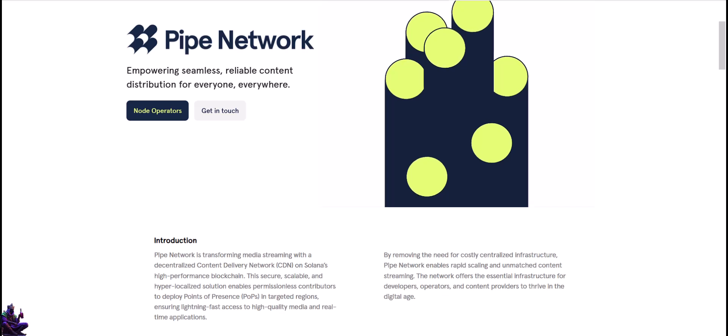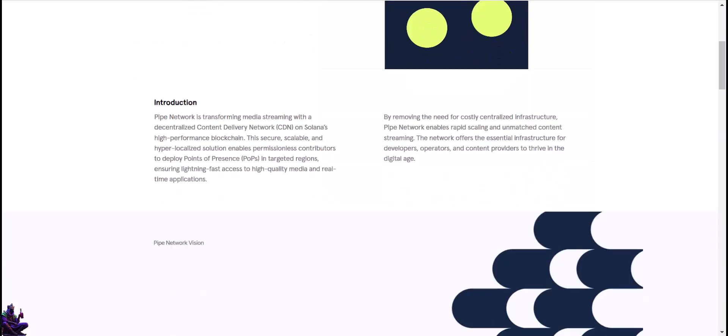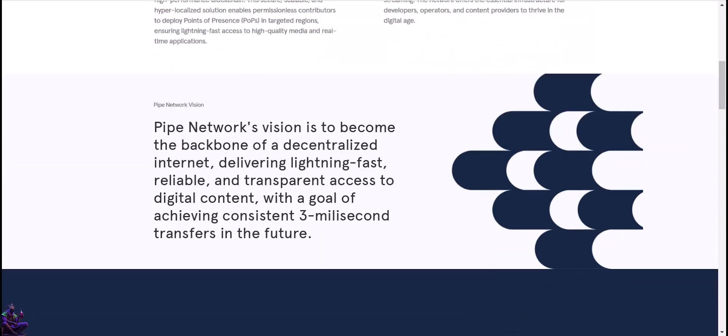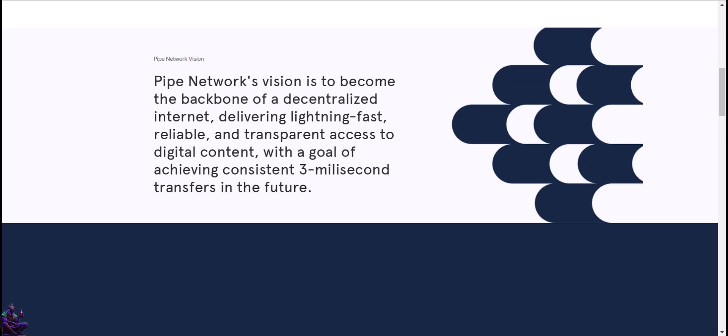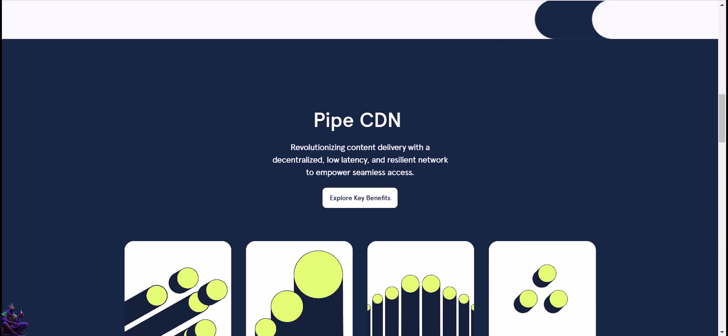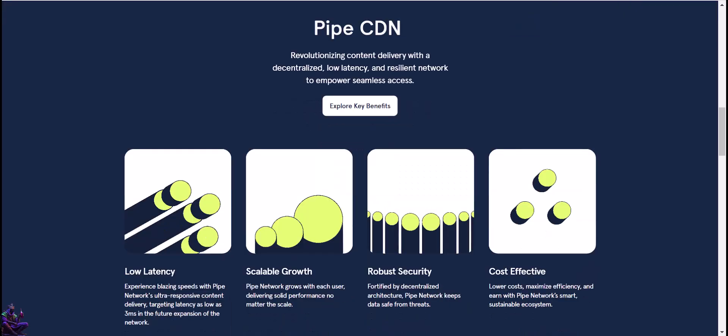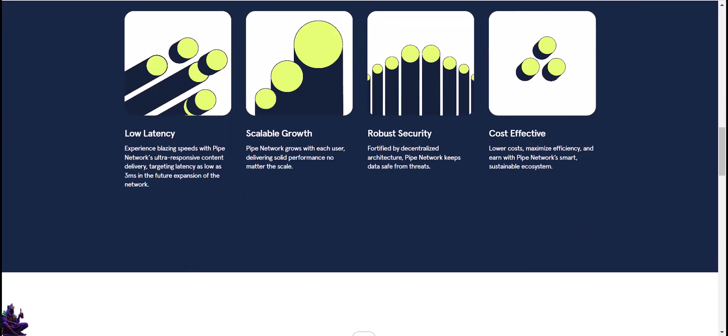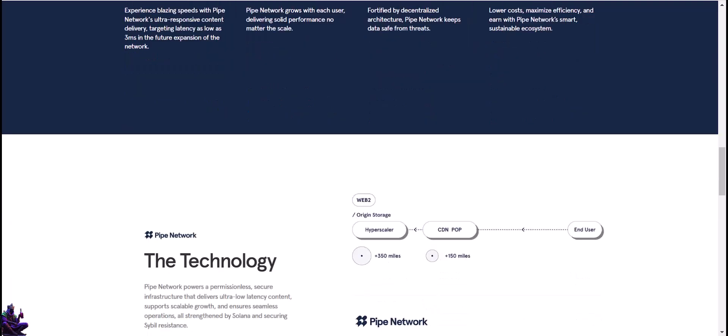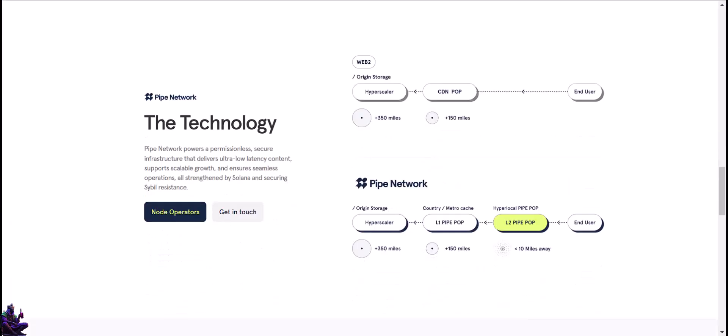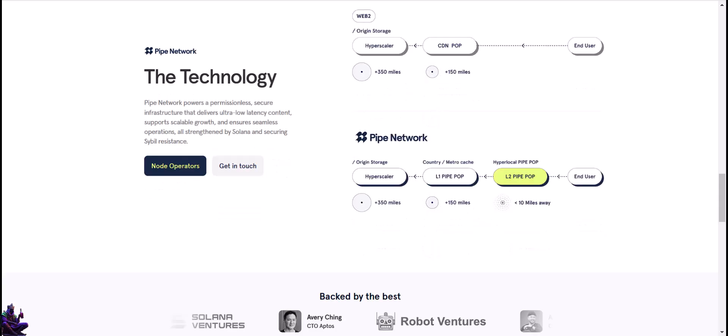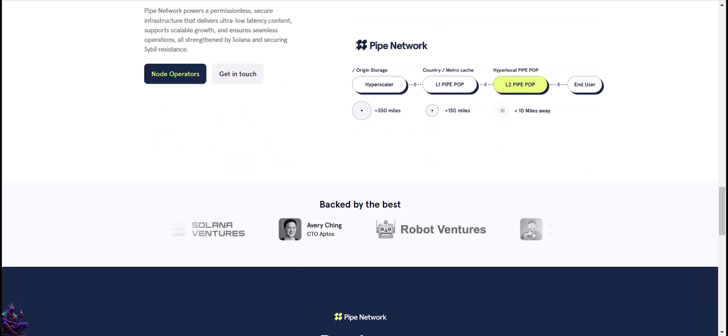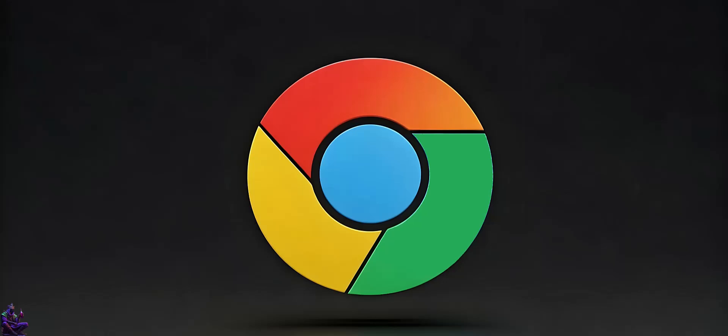Pipe Network is a decentralized content delivery network, utilizing a unique architecture built on the Solana blockchain, offering a scalable, cost-efficient, and highly secure solution for delivering content globally. It allows anyone to operate nodes, leading to an expanded network of points-of-presence nodes in hyper-local regions worldwide. This model not only reduces latency but also provides a solution to the centralized inefficiencies of traditional content delivery networks. That's it, thank you for watching, don't forget to like and subscribe.